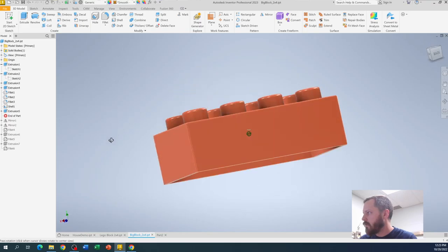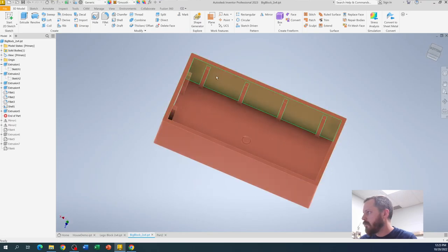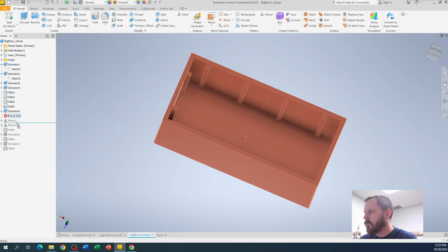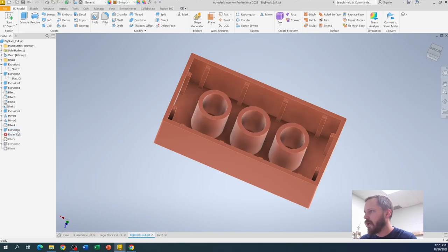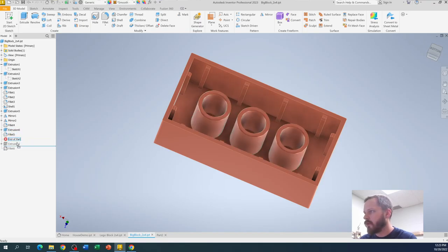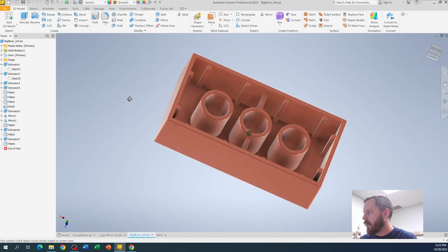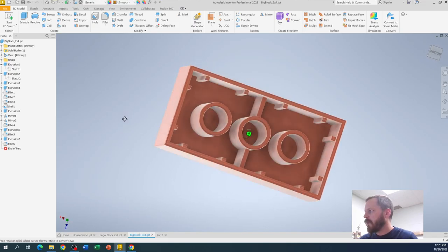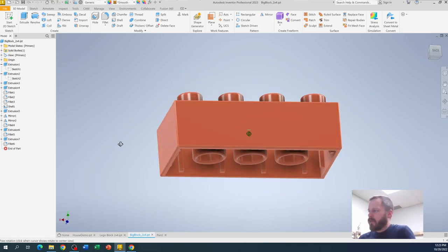So before this step, it was solid bottom, so this hollowed it out. Then I added these little ribs right here. Put those all the way around, rounded them over, add the tubes, round the tubes over, add that little piece in the middle and round over that last thing.